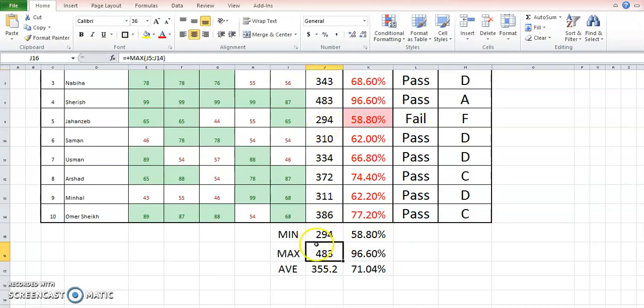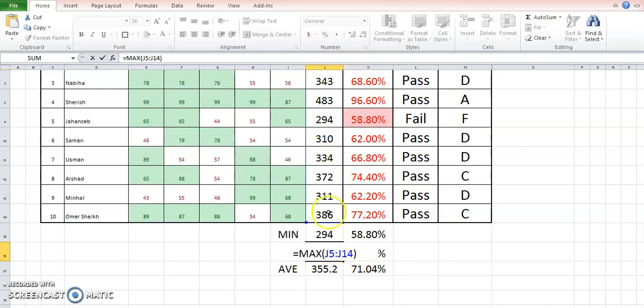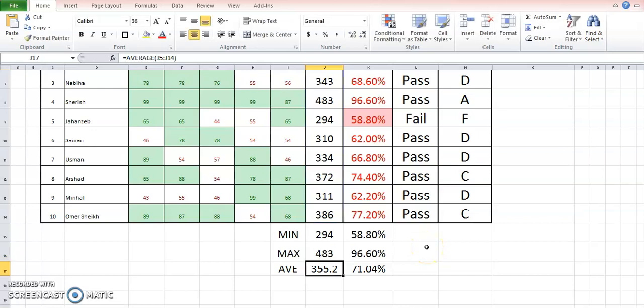Similar is the case with the maximum. So if I put equals to MAX, J5 to J14 in my sheet is the column where the total marks are written. It's 483, so 483 is the maximum marks obtained.